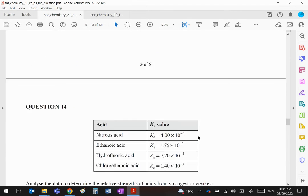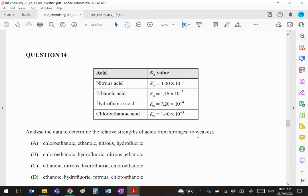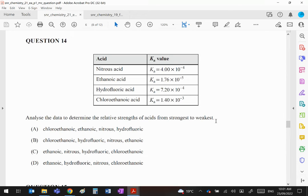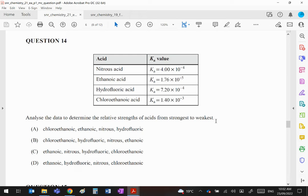Question 14. We're given some Ka values of some acids. Use the data to determine the strengths of the acids from strongest to weakest. Okay, now a Ka value is a measure of the dissociation of a particular acid, and since Ka measures the product concentrations over the reactant concentration, then the bigger the Ka value, the more the dissociation and therefore the stronger the acid.